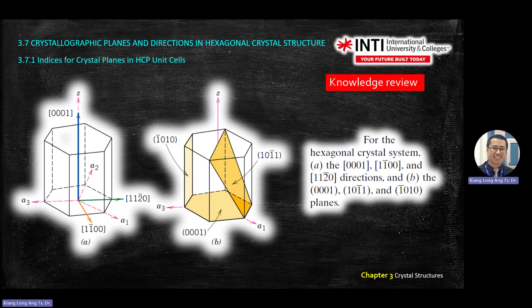This one is 1, 1, minus 2, 0. One is A1 — you move one. Then A2 — you move one in this direction. A3 minus 2 means it moves back. Zero: without moving in C. So you do the resultant and you get the result. This needs some time to process.